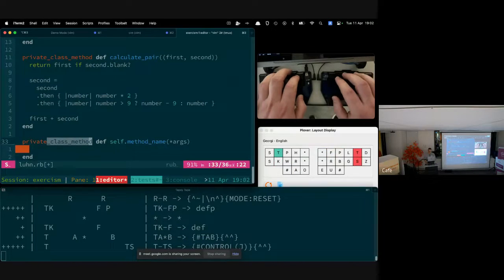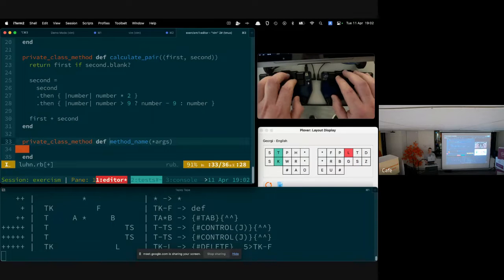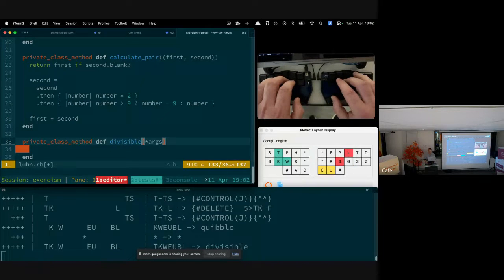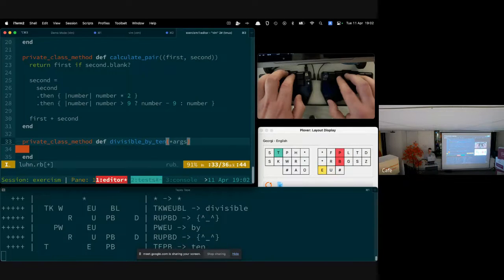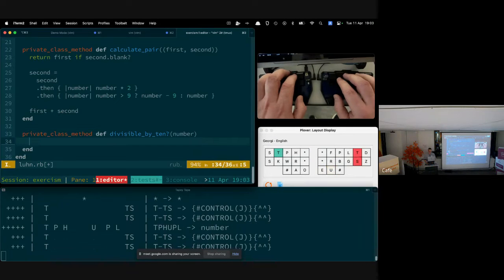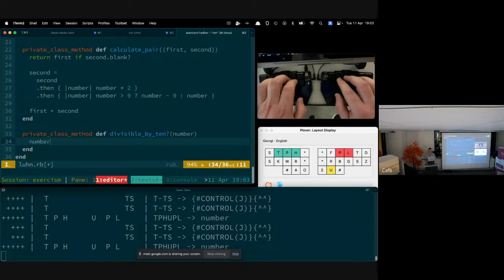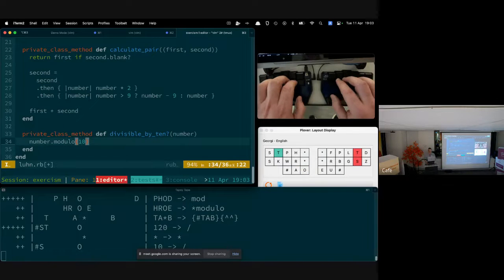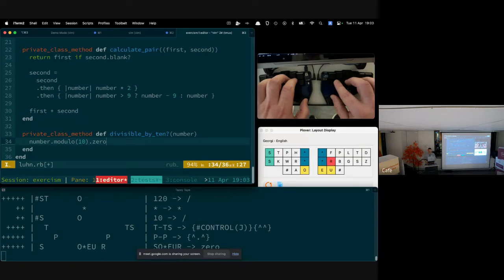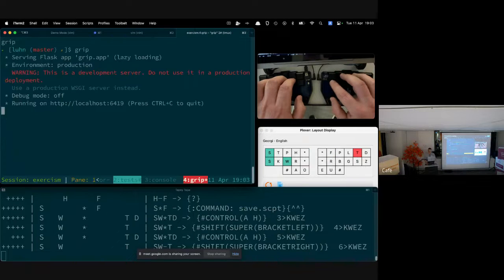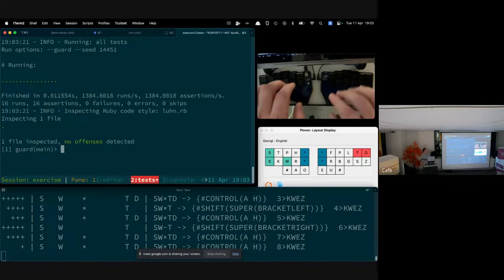The 'divisible_by_10?' method takes a number and returns 'number.modulo(10) == 0'. Let's run the test suite — and there we go, all passing, plus RuboCop gives a green dot as well.